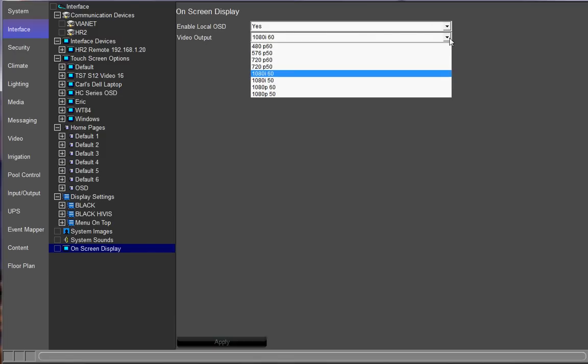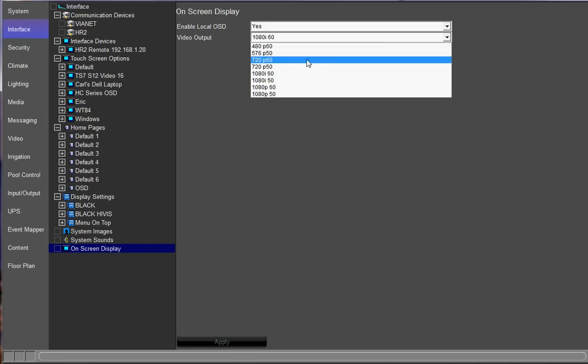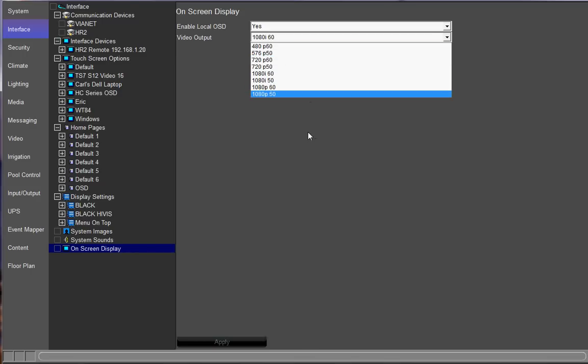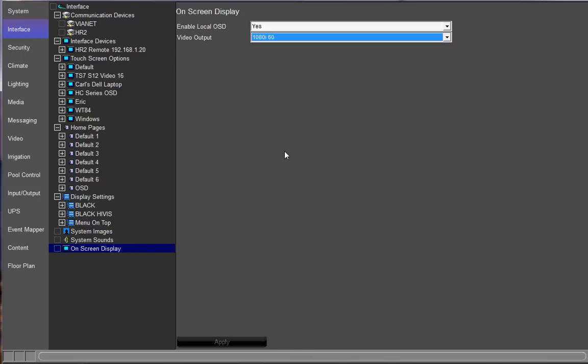The other thing that you can play around with is the video output. By default, it is selected at 720 60 hertz. But based on your TV, you can choose another video output and see what works well with your television. After you change those, you want to click apply to accept those changes.